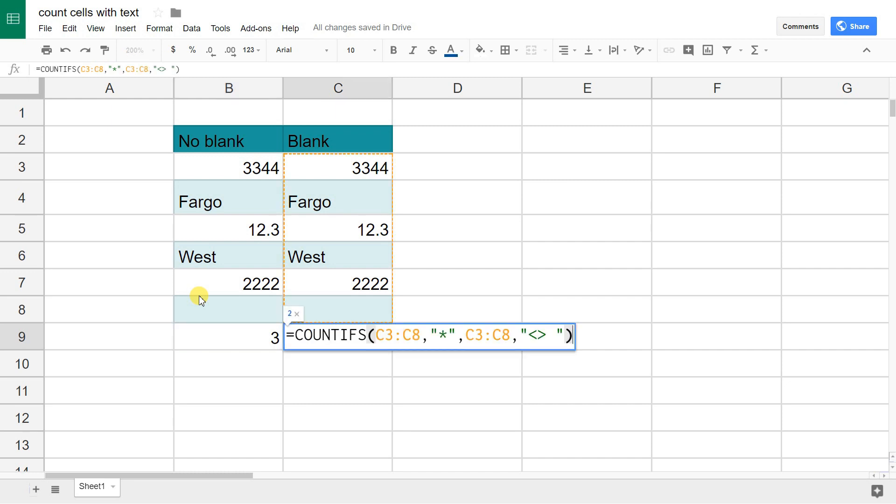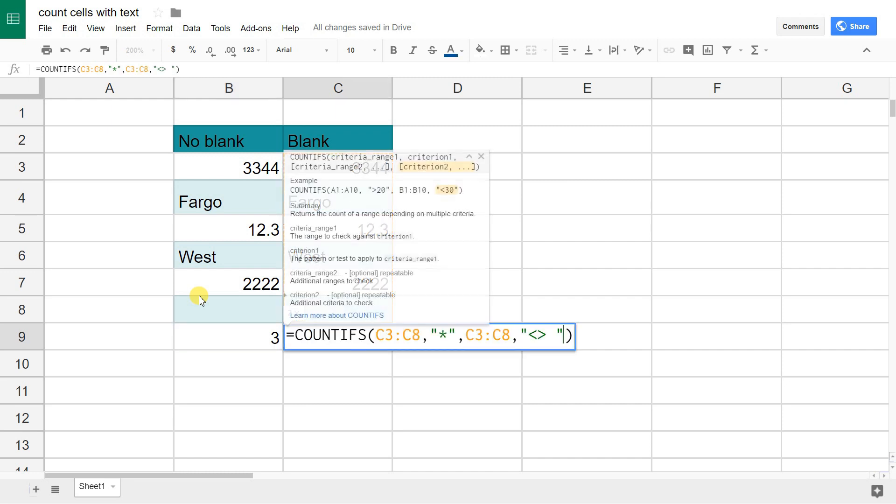What we're doing here is we're saying COUNTIFS means COUNTIF, but then there's plural, so there's multiple criteria it's looking at.